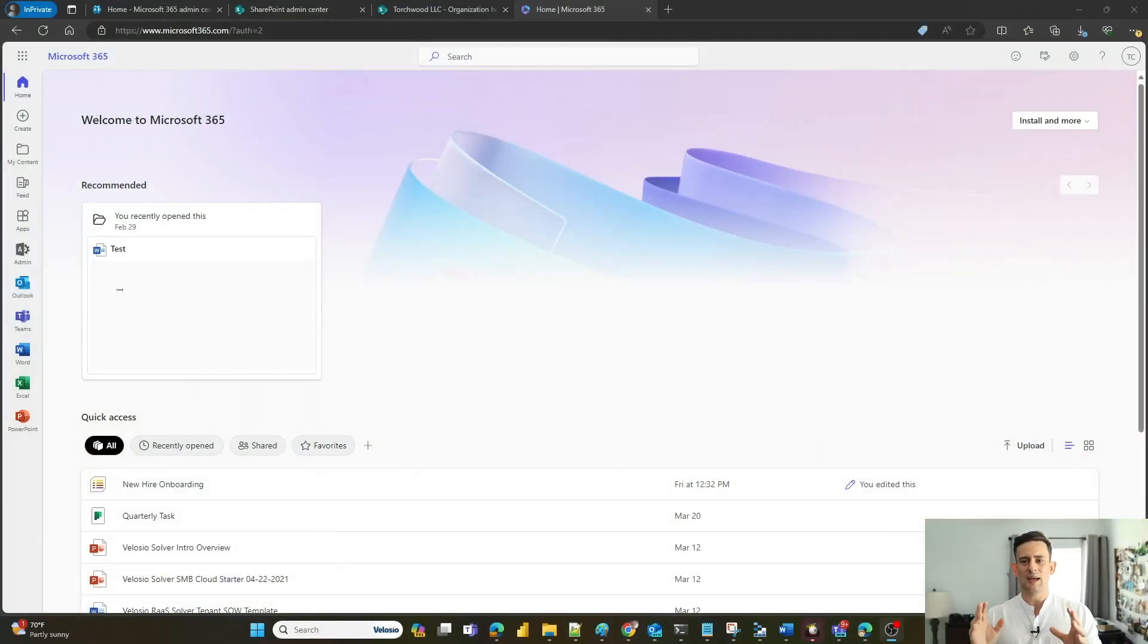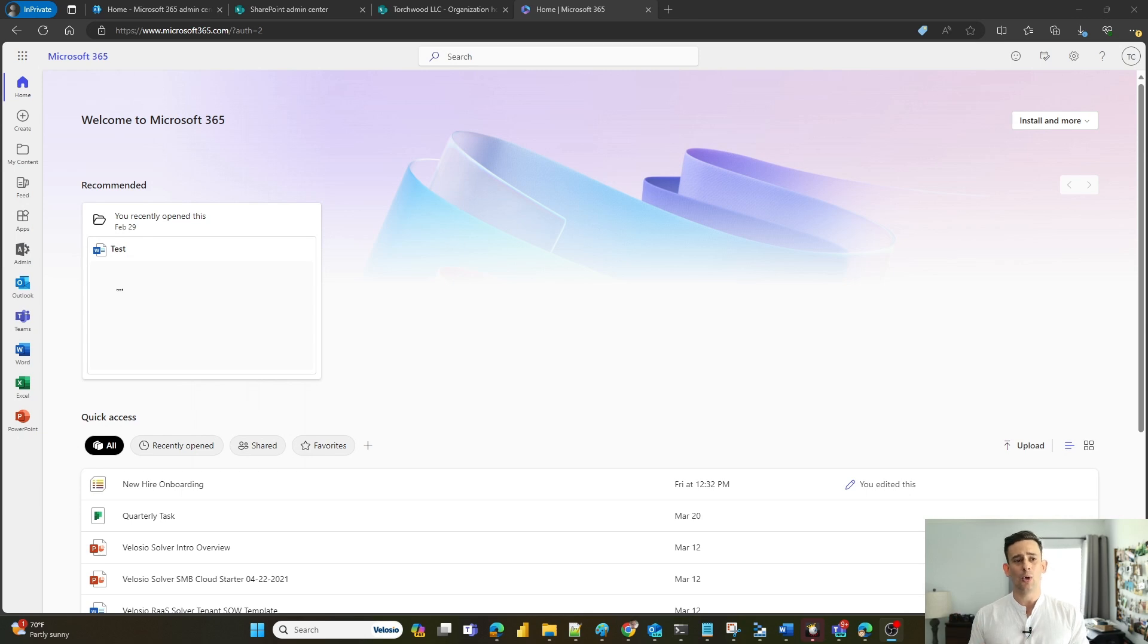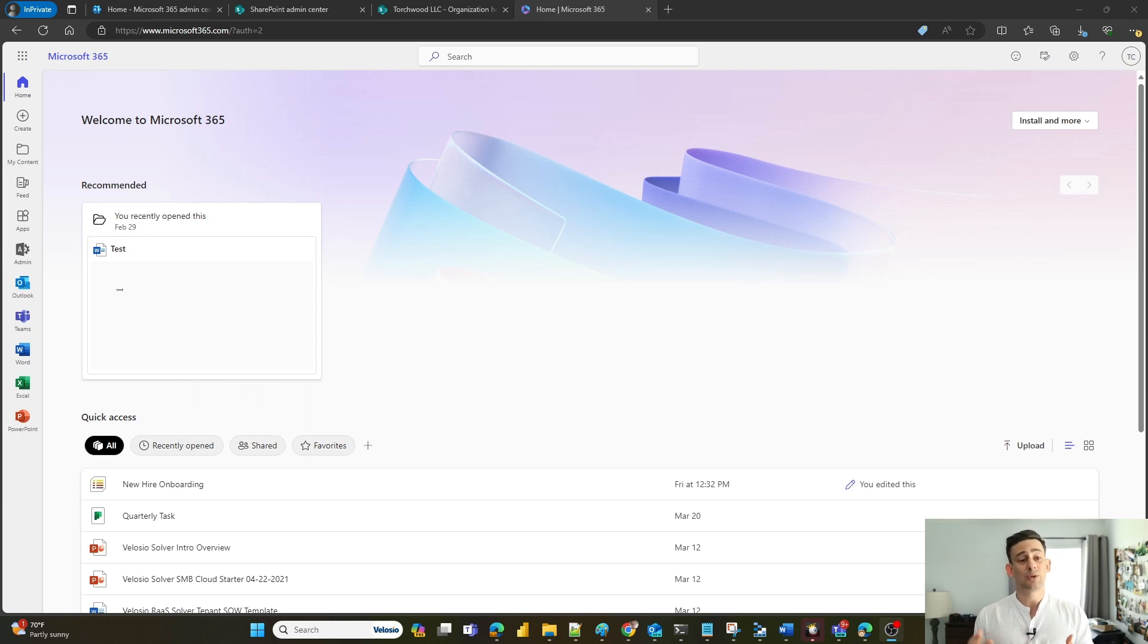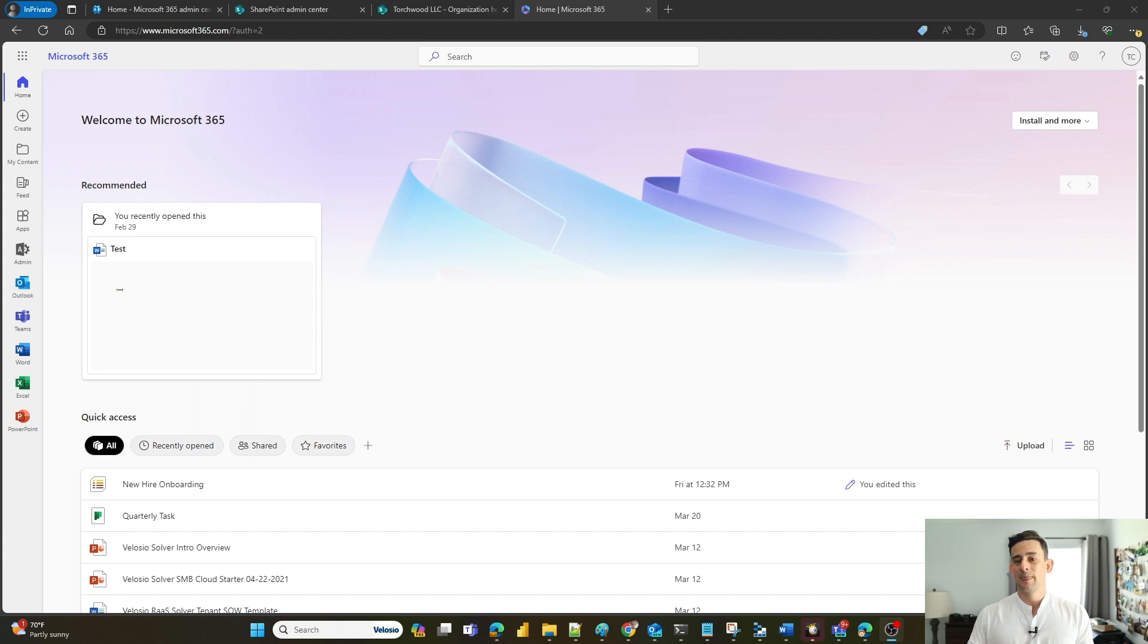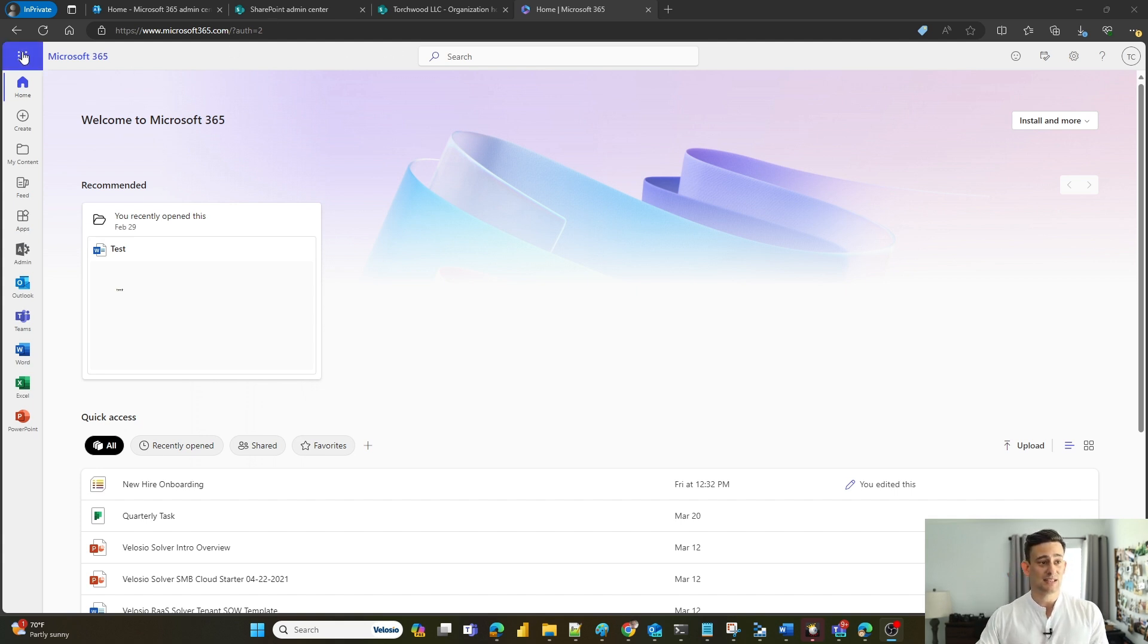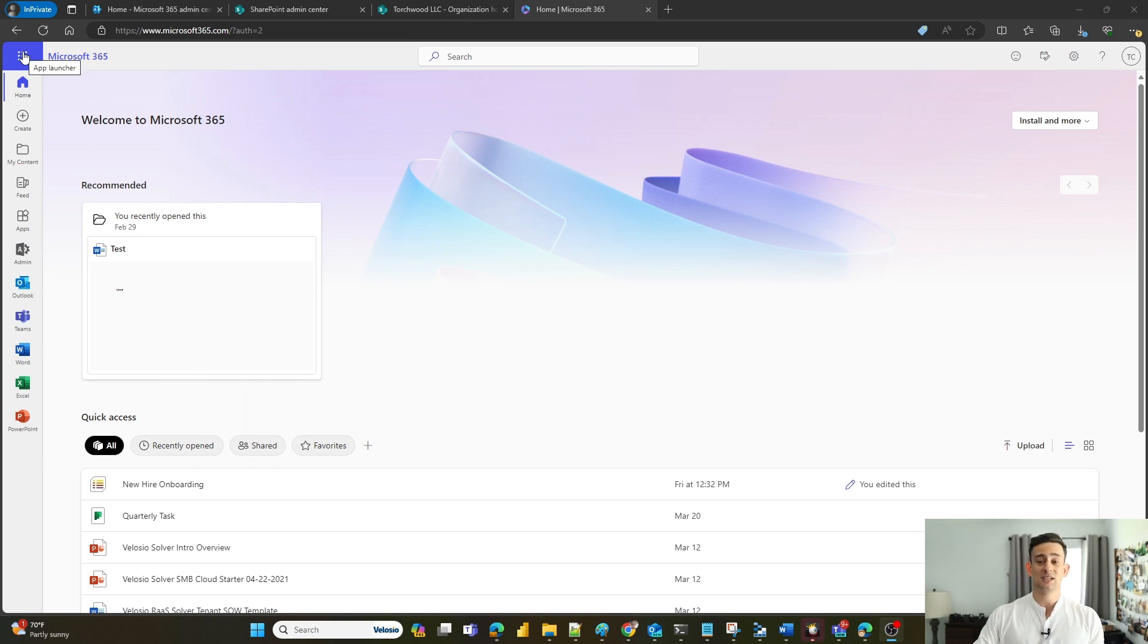Right now I'm at my M365 home. When I first log into M365 or Office 365 via the web, this is the first place that I land. I'm going to click on my waffle, that's the name for these dots up here, and it's going to pull up my app launcher.